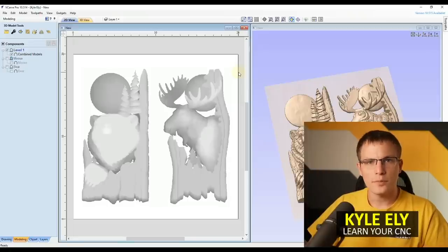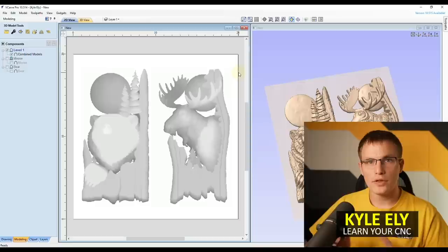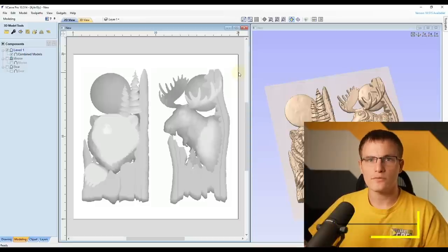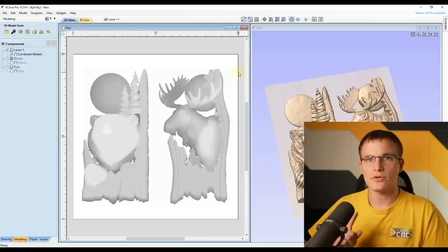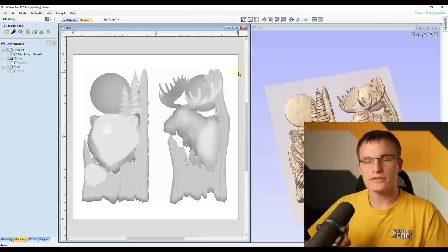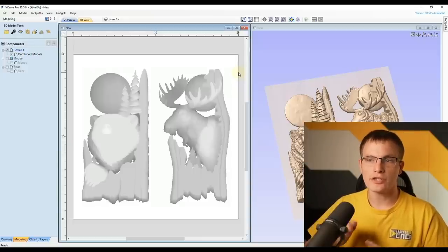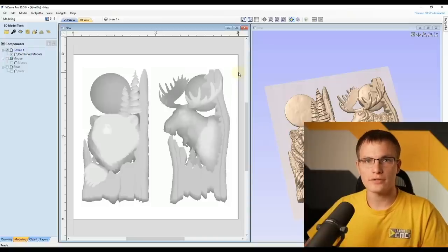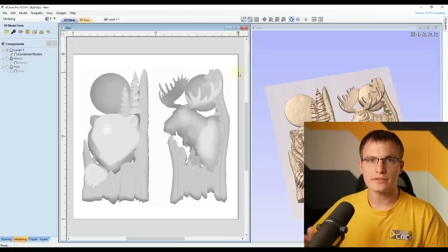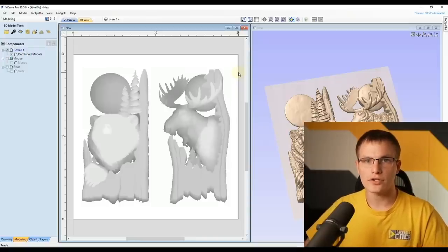Hello everyone. If you're familiar with VCarve software, you know that one of the big limitations is that you can only import one external 3D model. In this video, I'm going to show you how to get around that and actually import more than one external 3D model. This is an awesome technique that I figured out over the years of working with Vectric software.